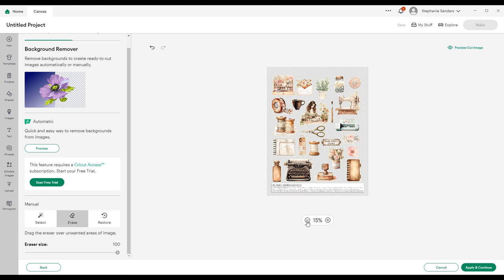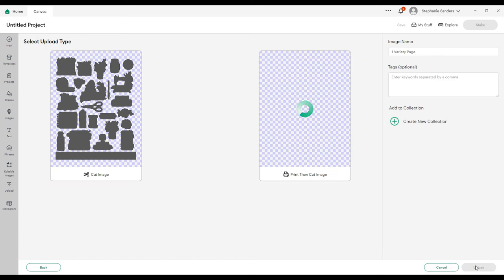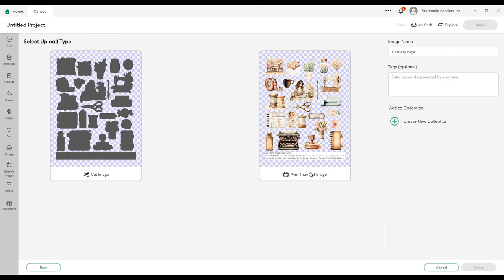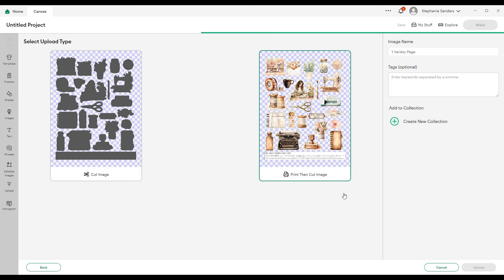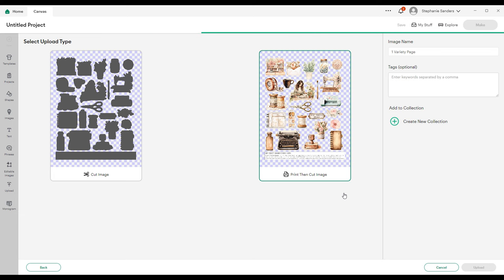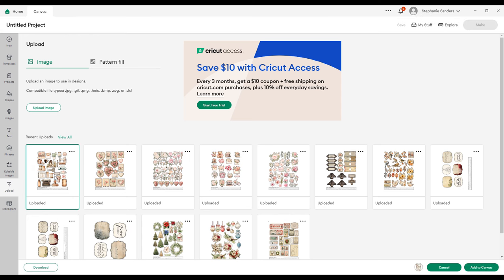We'll zoom out and things look good, so we're going to Apply and Continue. This is going to be a print then cut image. You can also rename your image on the top right corner there if you want to. We're going to get the newly uploaded image, click on that, and then go down here and add it to our canvas.